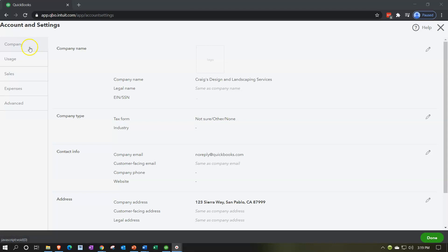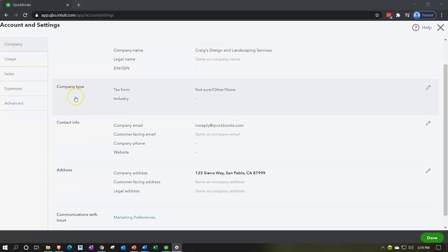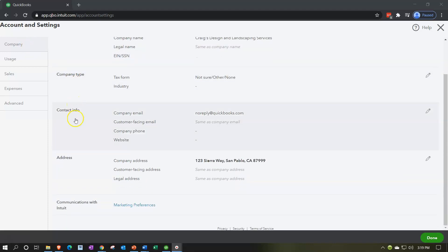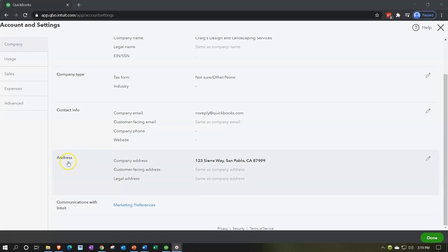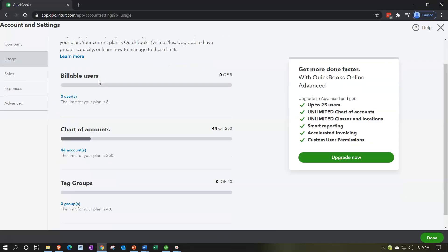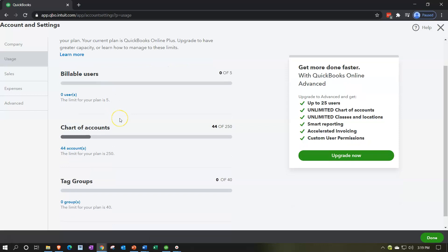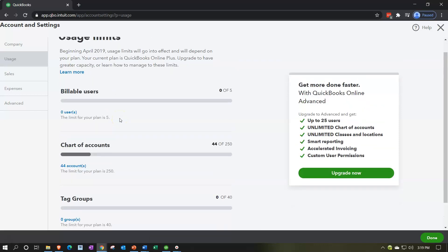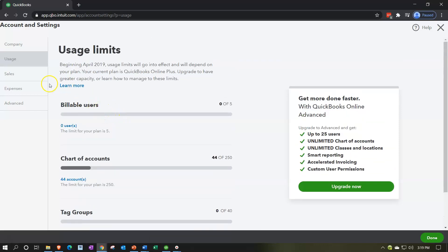So we have the tabs on the left for the company. We got the company name and information here, the company type, we have the contact information, the address. The address could be important that we would need it for the forms that we're going to give to other people such as invoices and whatnot. Communications with Intuit down below. Then we have the second tab on the left, this is going to be the usage, billable users, chart of accounts and so on. This will be looking a little bit different on the paid version.